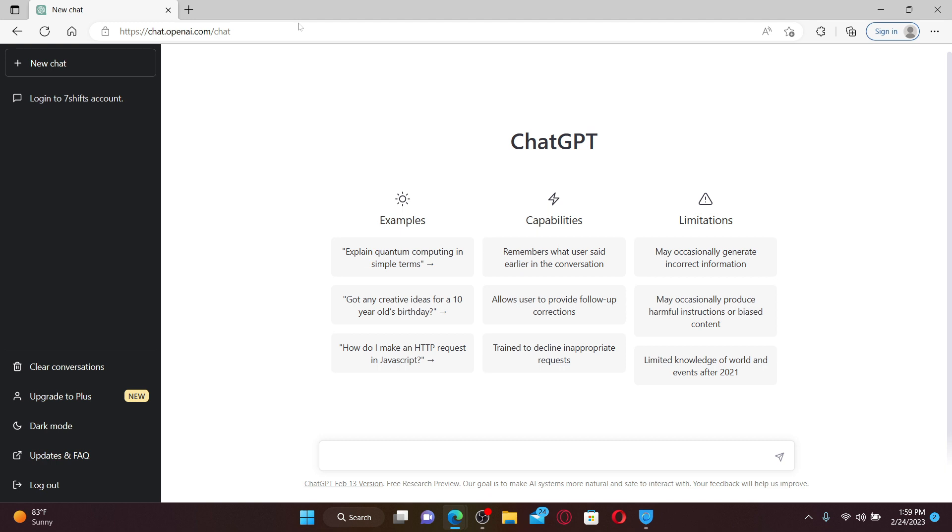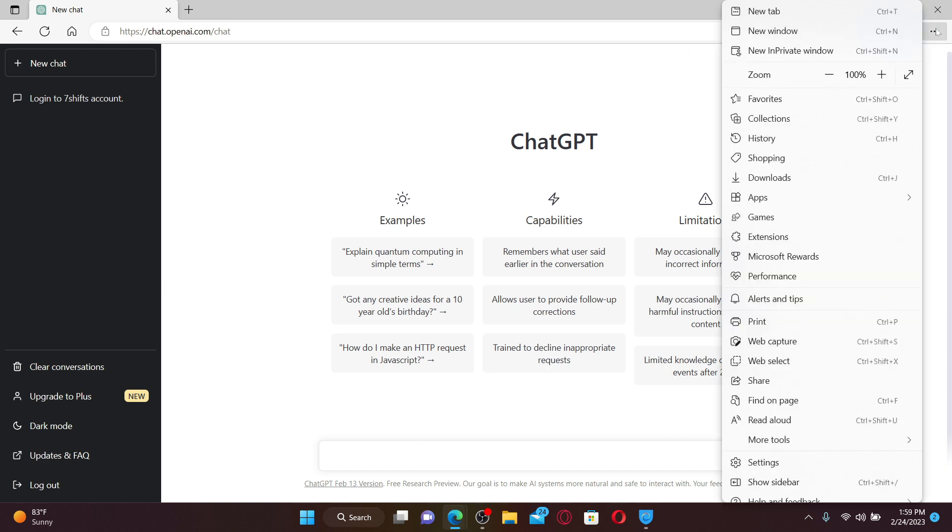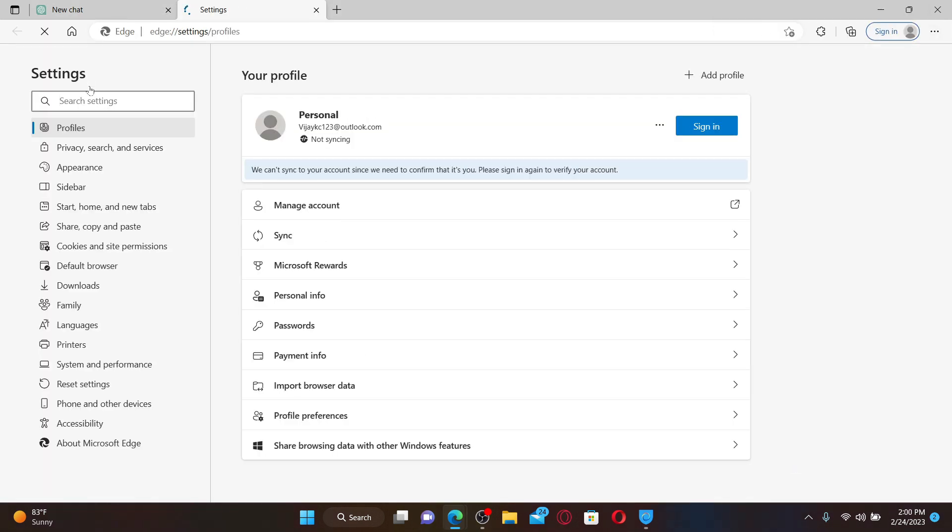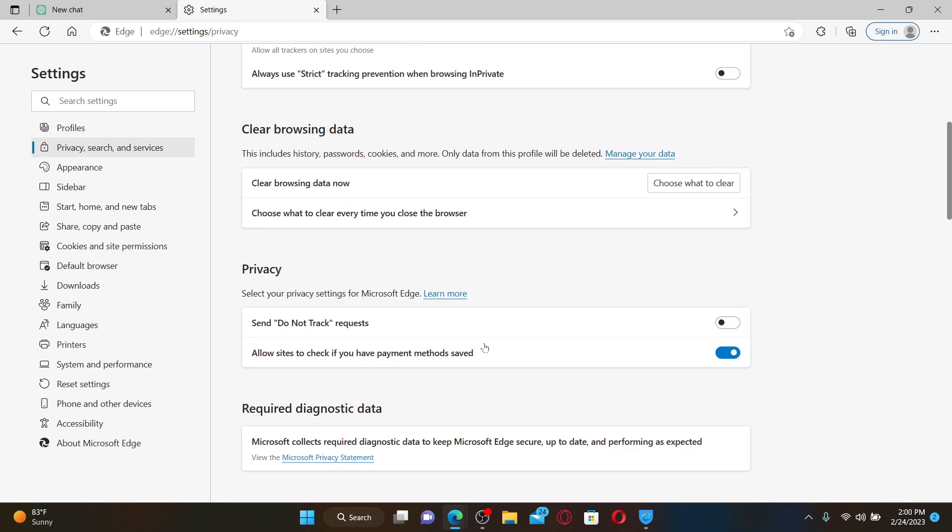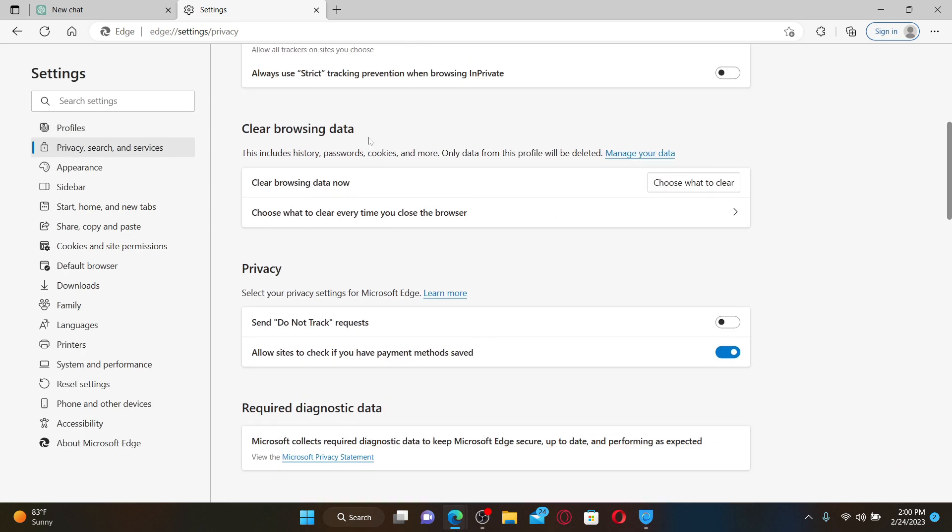If not, the next thing to do is to clear your browser's cache that you are using at the moment. Once you're inside your browser, click on the three dots at the top right hand corner and in the expanded pop-up, click Settings. From the settings menu, click on Privacy, Search and Services.